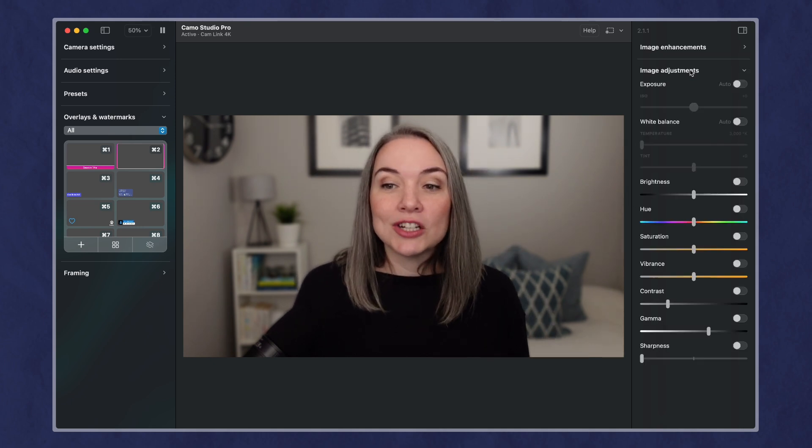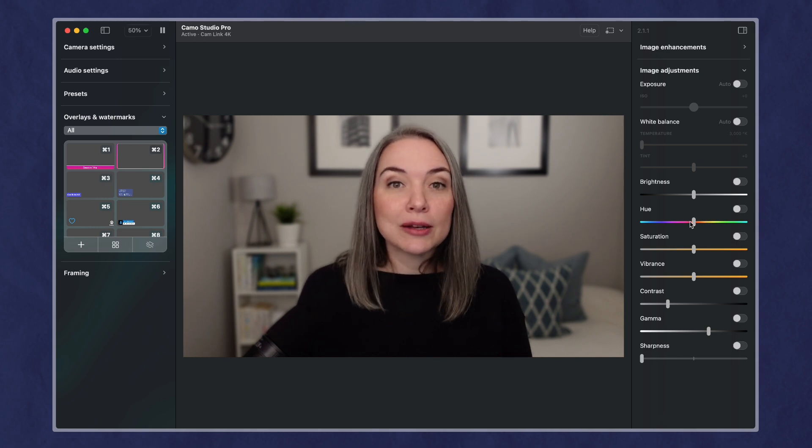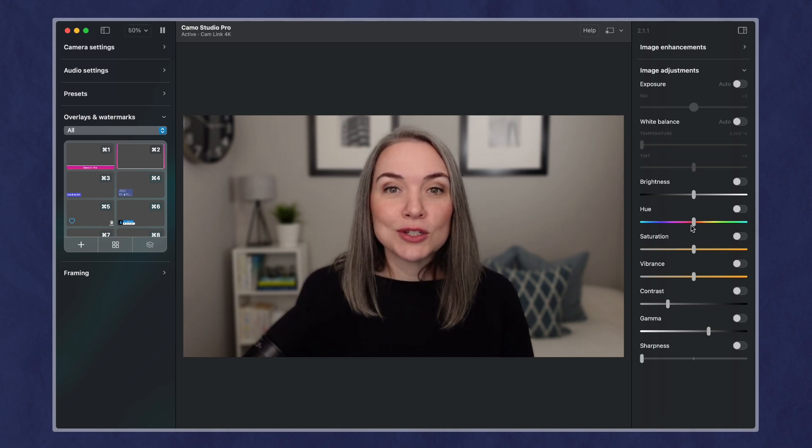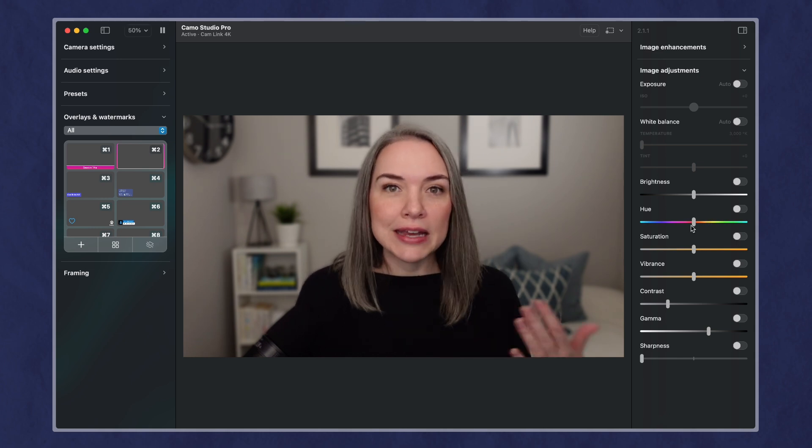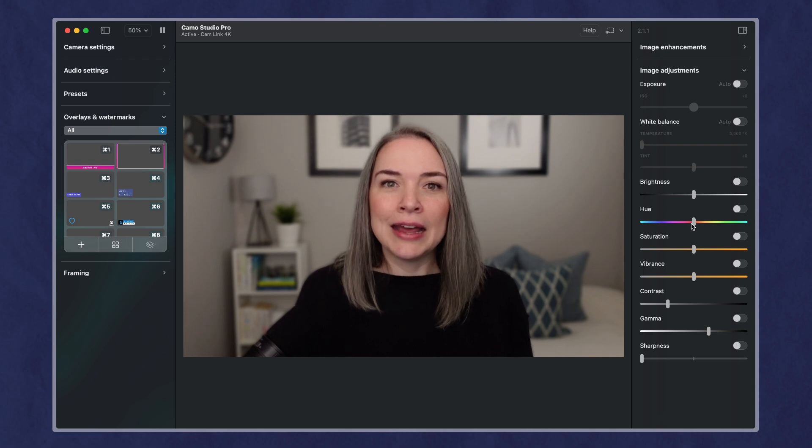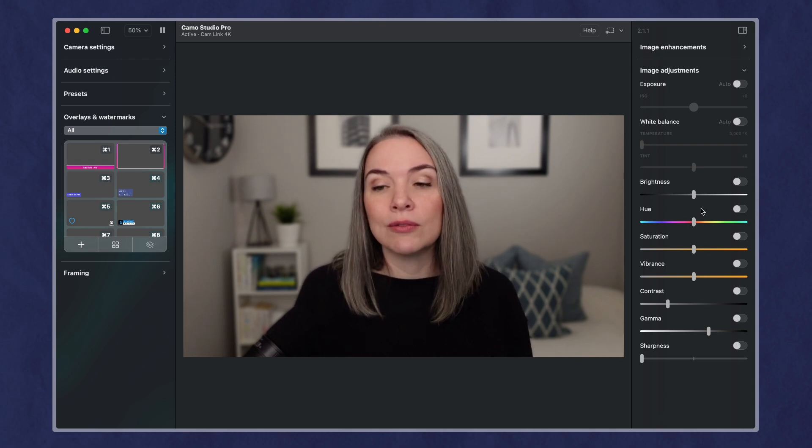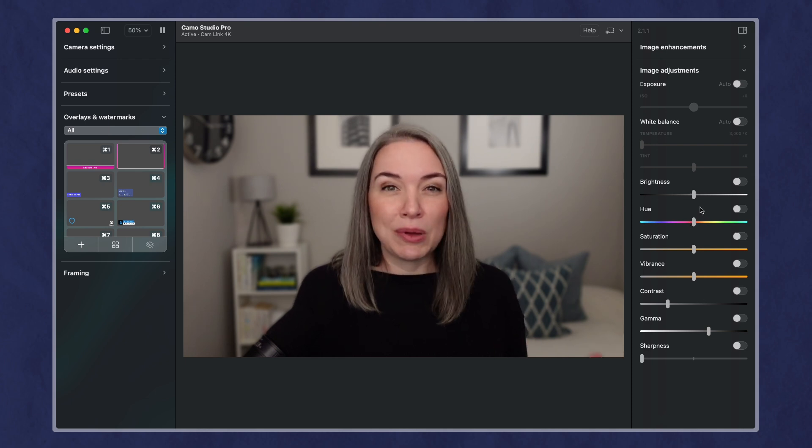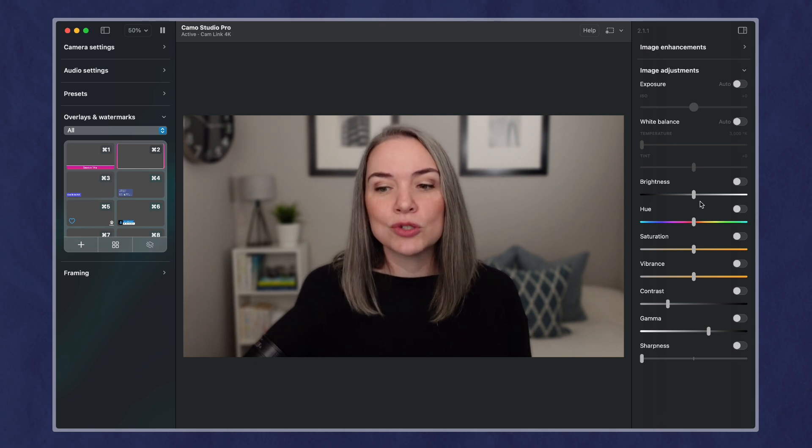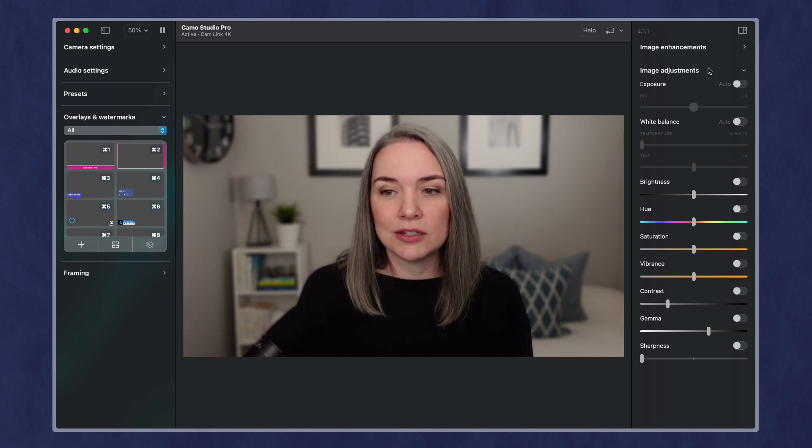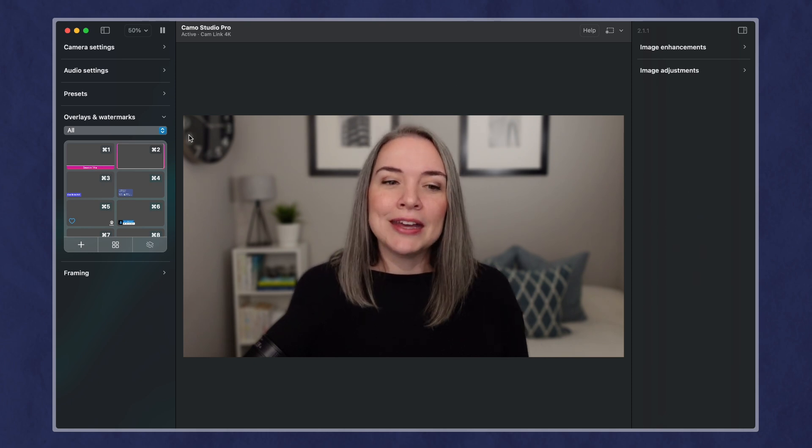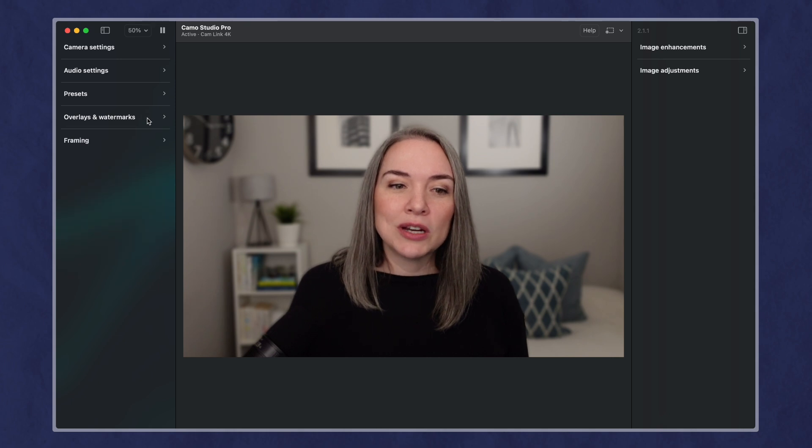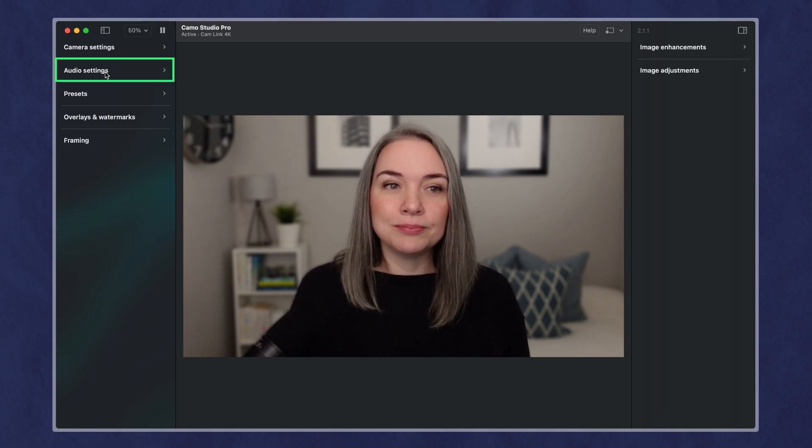When it comes to image adjustments, this is where you can get a little more granular. So maybe if you have a lot of light coming in and you're really washed out, you can play around with these and maybe the coloring in your room is not ideal. So you can use these to adjust your camera.